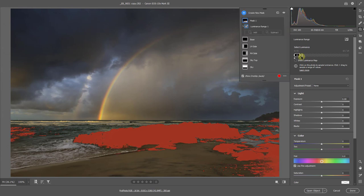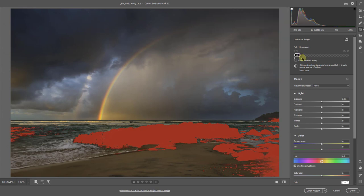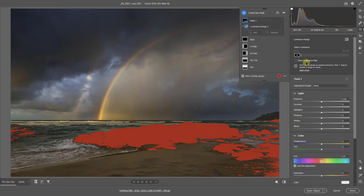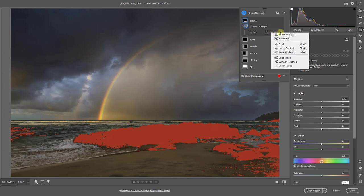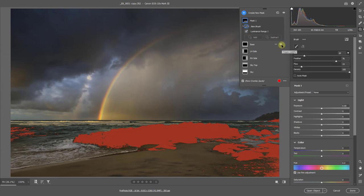But even then sometimes, let's go a little further. Sometimes we can often have areas selected which may not be appropriate. So what I'm going to do here is subtract from that mask, and I'm going to use the brush to do that.